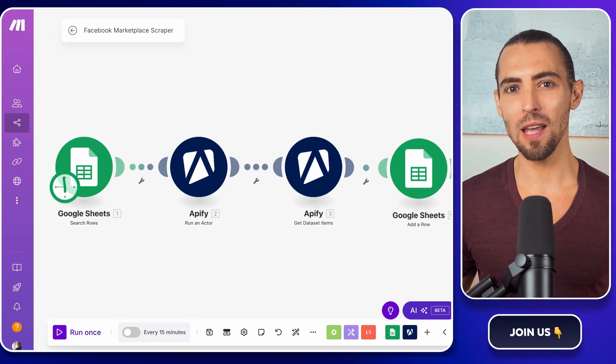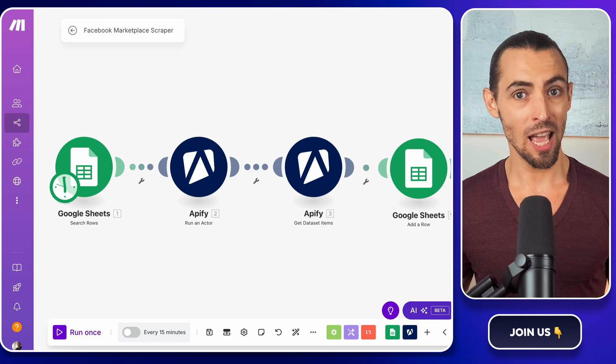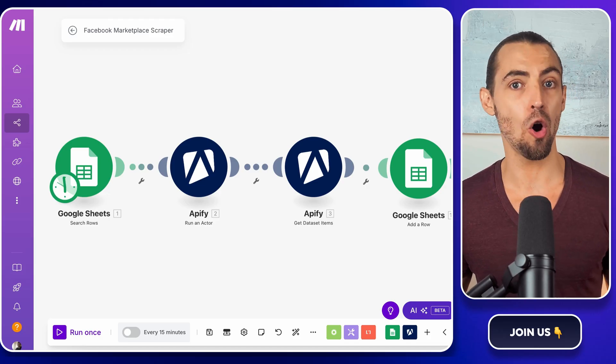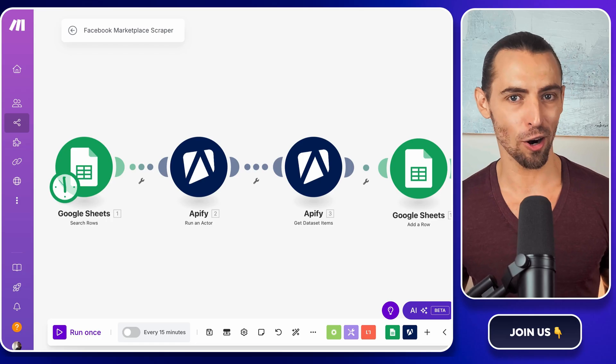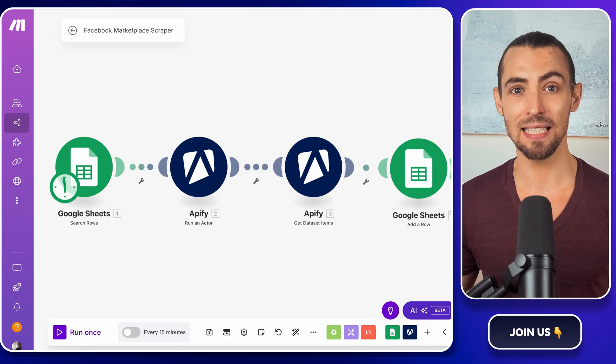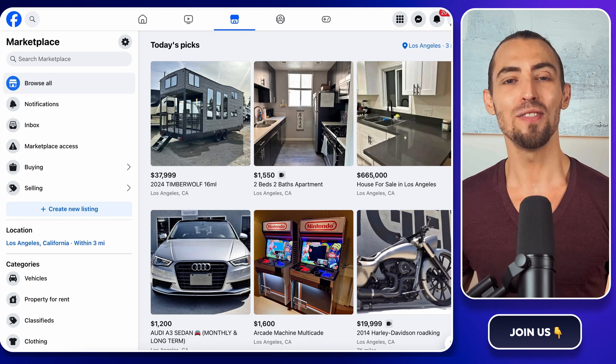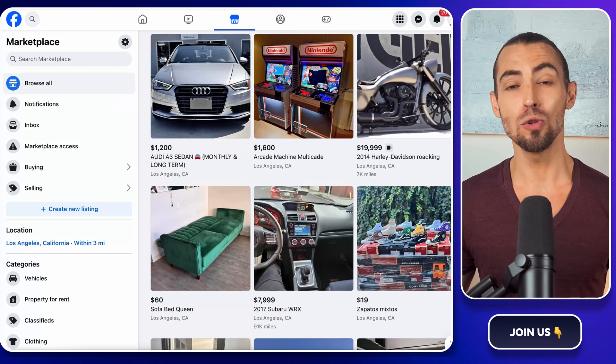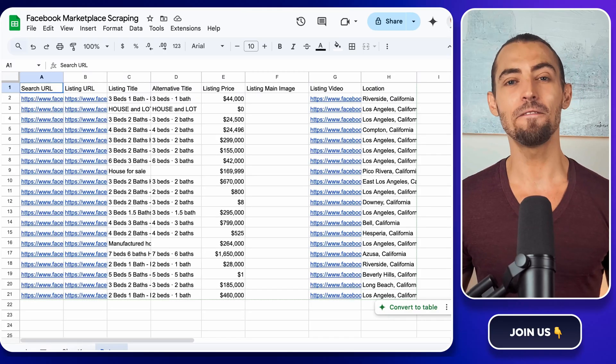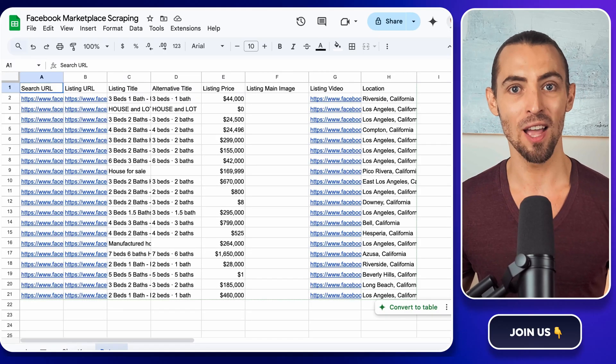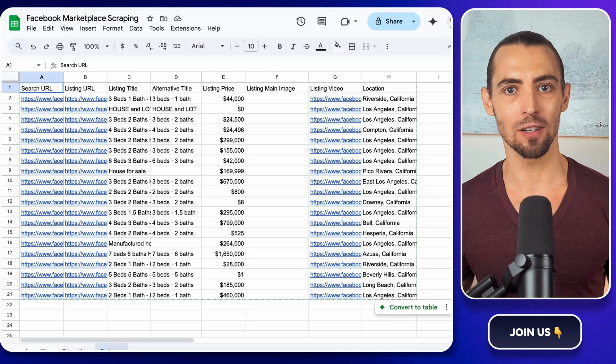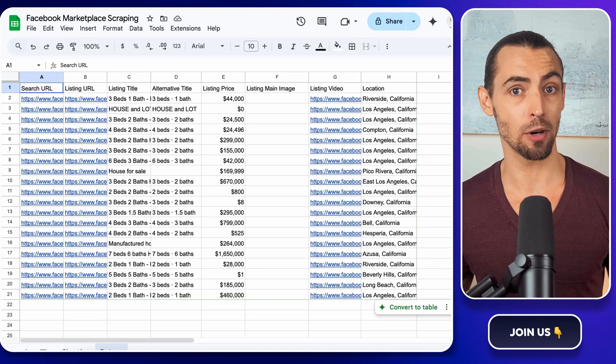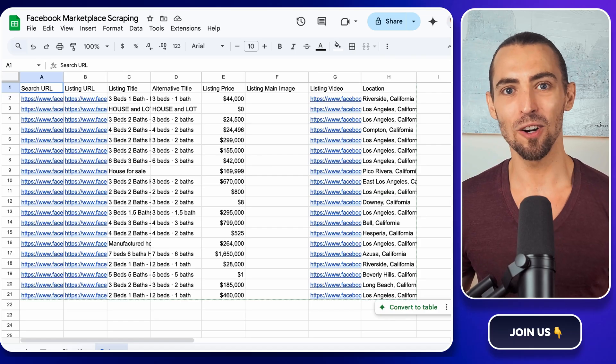So let's jump right in. Why is scraping Facebook marketplace listings a game changer? Imagine being able to grab data on homes for sale, secondhand items, or even cars without manually scrolling, copying and pasting like it's 2005. This video will walk you through setting up a Google Sheet to store your listings, using Apify to scrape data, and finally automating the entire process with make.com. Trust me, by the end of this, you'll feel like a tech wizard, even if your last big win was remembering your Netflix password.